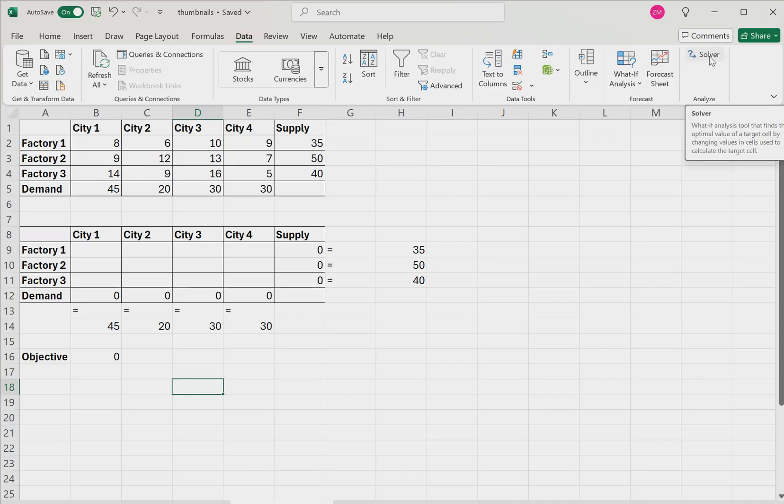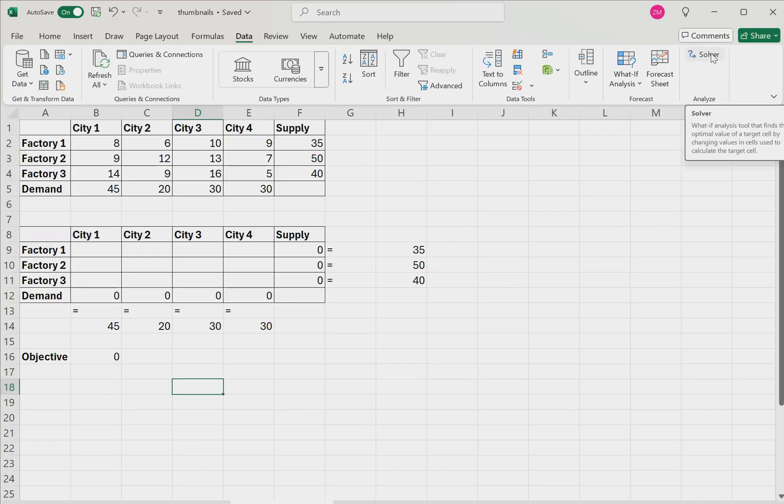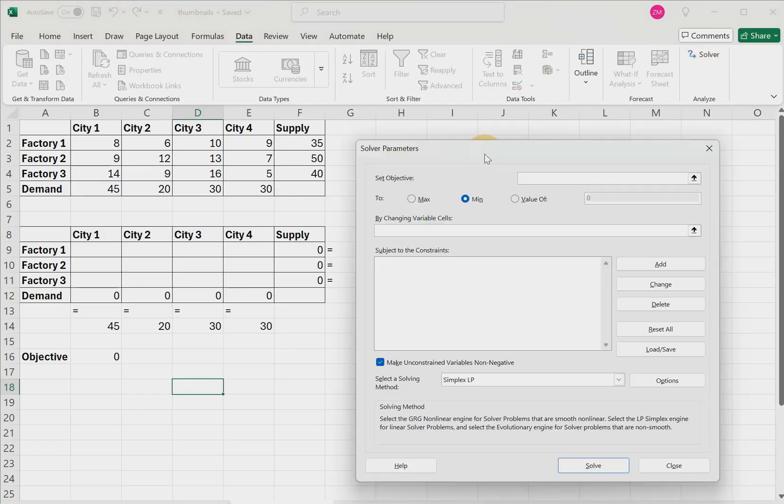Now, if you don't see the solver button, that means you need to install it, which is very easy to do. And I've listed the exact steps that you can take in the description of this video to install it. So click solver.